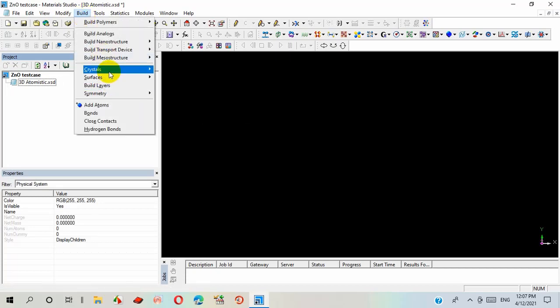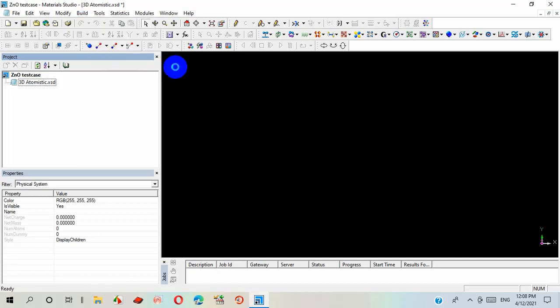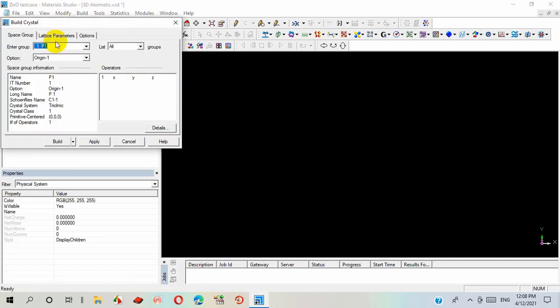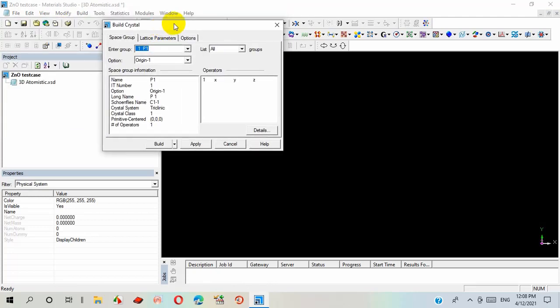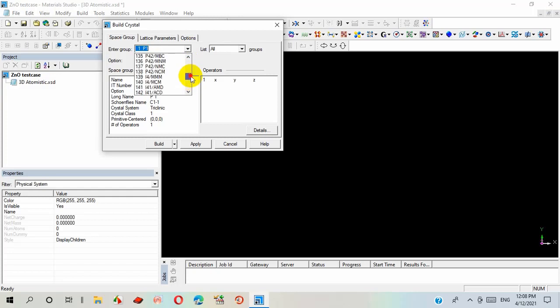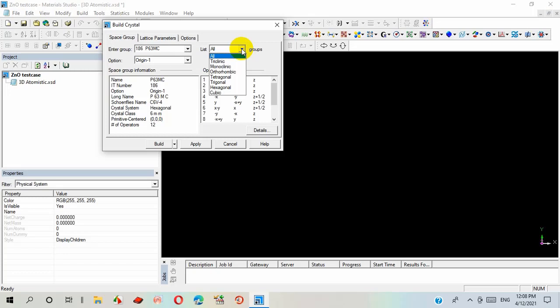I want to build a crystal, so I have selected these options: build, build crystal. Since a crystal has its fingerprint known as a space group, I have to select the space group of this material. For zinc oxide, it's P63mc, that is number 186, and its structure is hexagonal.